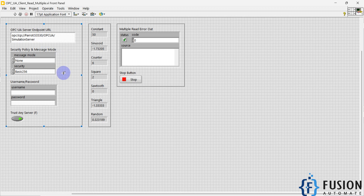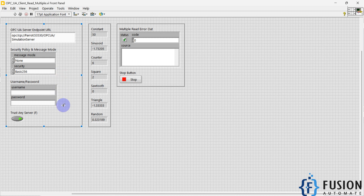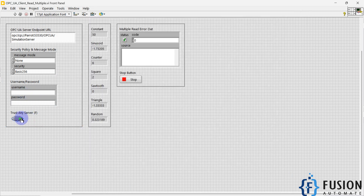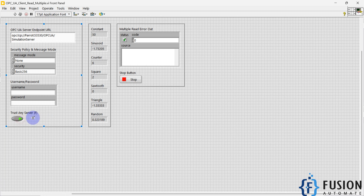After pasting the endpoint URL, you have to set your security policy and message mode. For me, the message mode is None and the security policy is Basic 256. If you have a username and password to connect to your OPC UA server, specify them here. If you want to trust any server, you can turn on that switch — it's off by default.